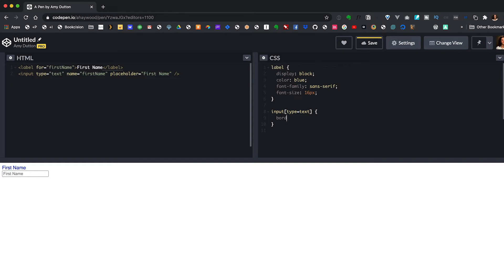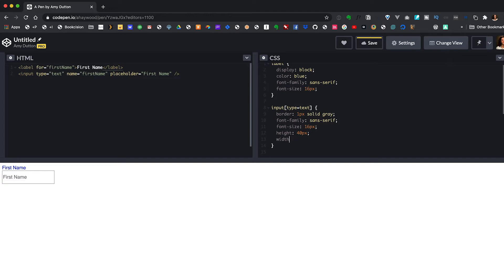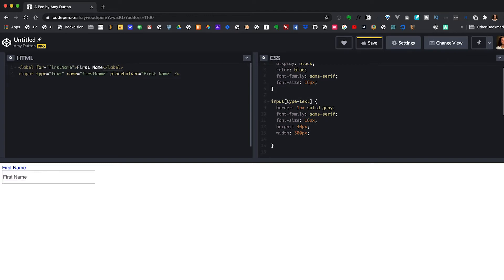Let's give this some styles. I'm going to say border is one pixel solid gray, and let's give this a font-family of sans-serif to match the label. We also want to give it a font-size of 16 pixels. Then I'm going to make the height of our input 40 pixels and a width of 300. Let's give it a little bit of spacing on the inside of the field — padding 0 10 pixels. Great, now it's starting to look a lot better.